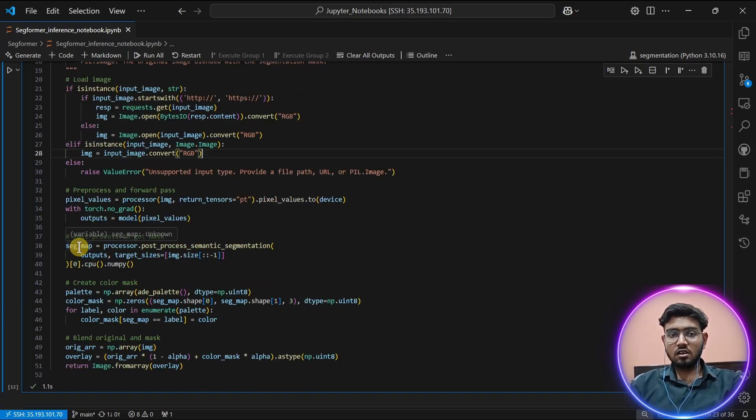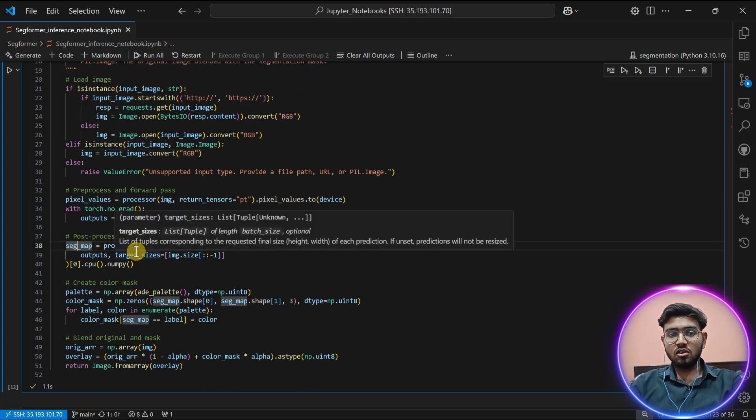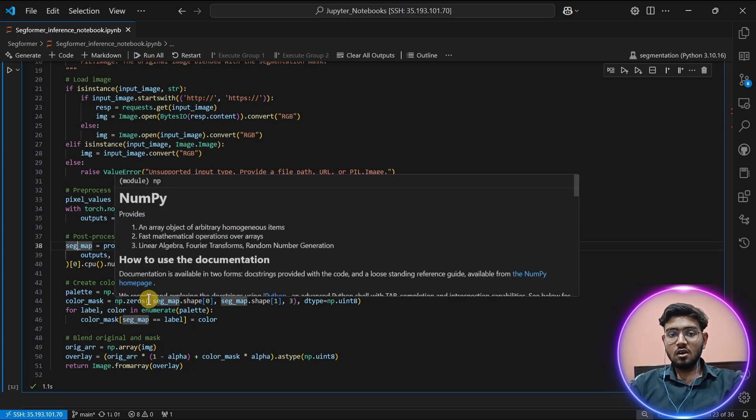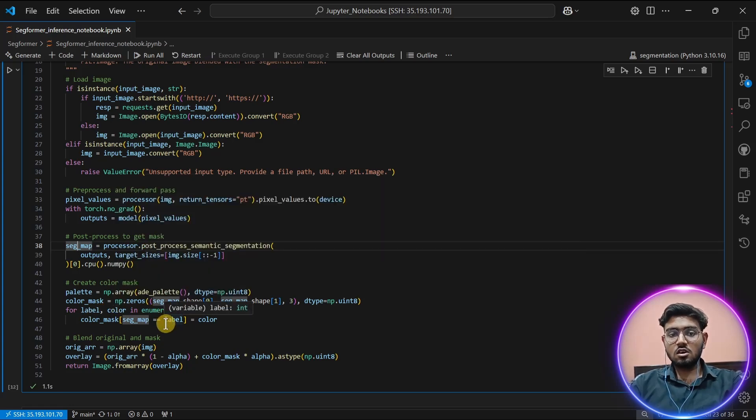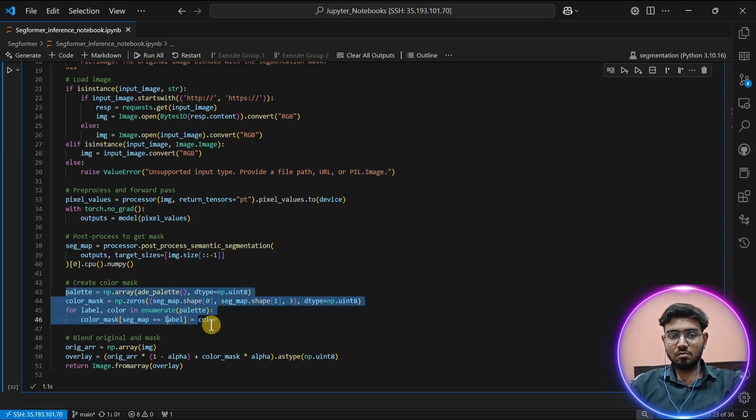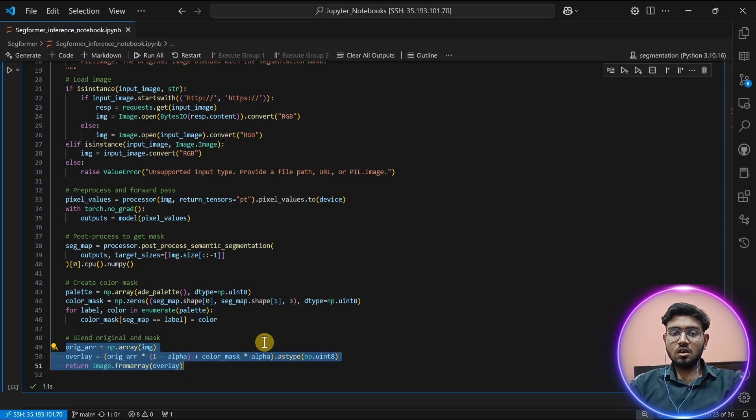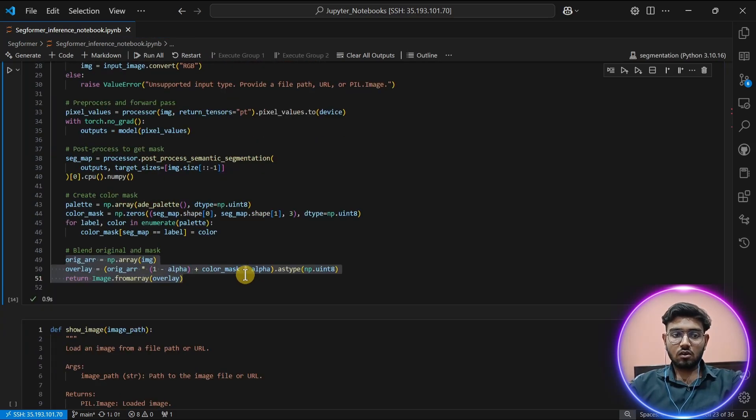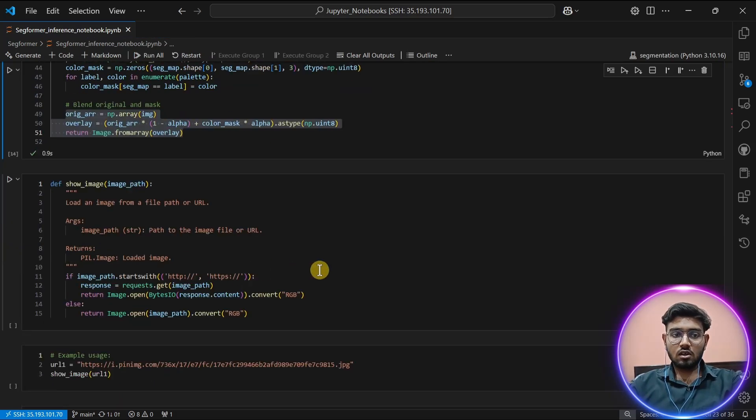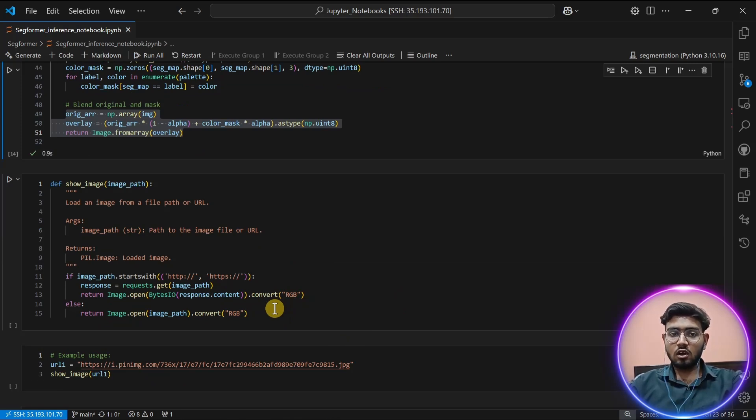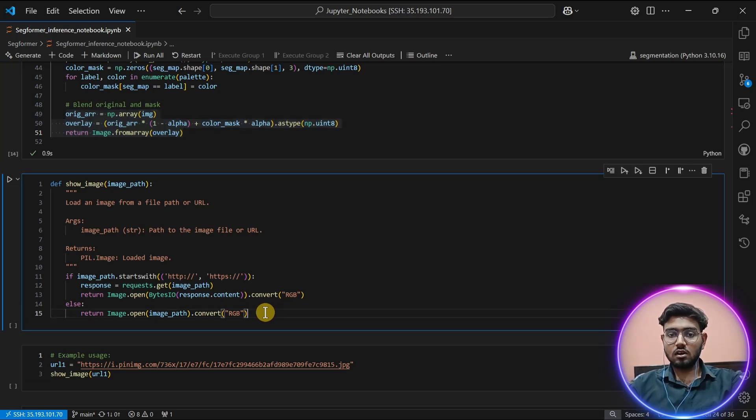which helps us understand better what our image segmentation is. This is the segment map which we are getting. To visualize better, we have to draw different colors for each of the classes, which is done by this part of the code. Now this part helps us in displaying our image with a segmentation mask. Now we're also creating a helper function which helps in downloading or showing images from the internet using just a URL.